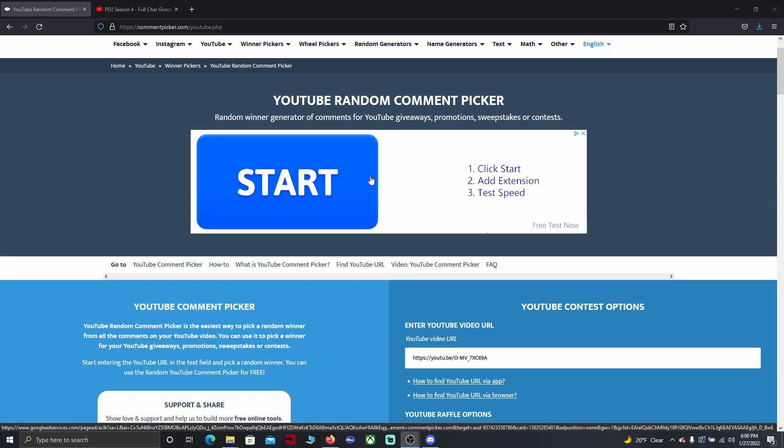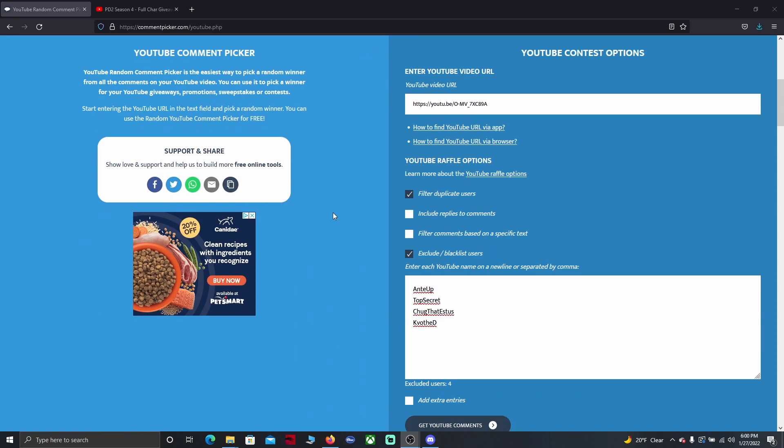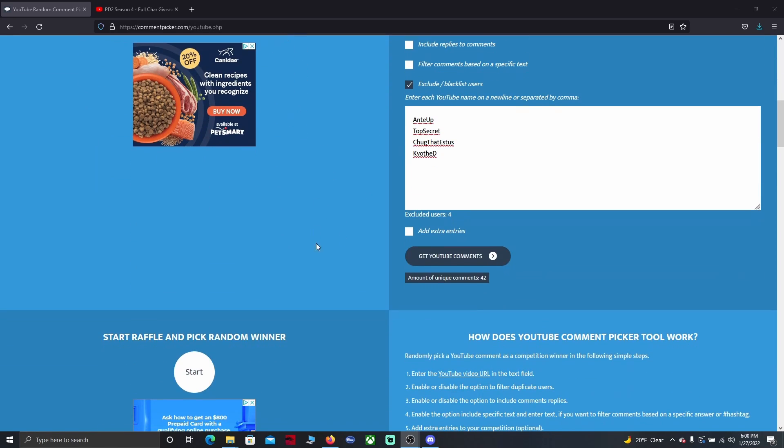Hey what's happening everyone. Today is January 27th and I will be picking the giveaway winner in this video. The winner will be selected at random using the comment picker website.